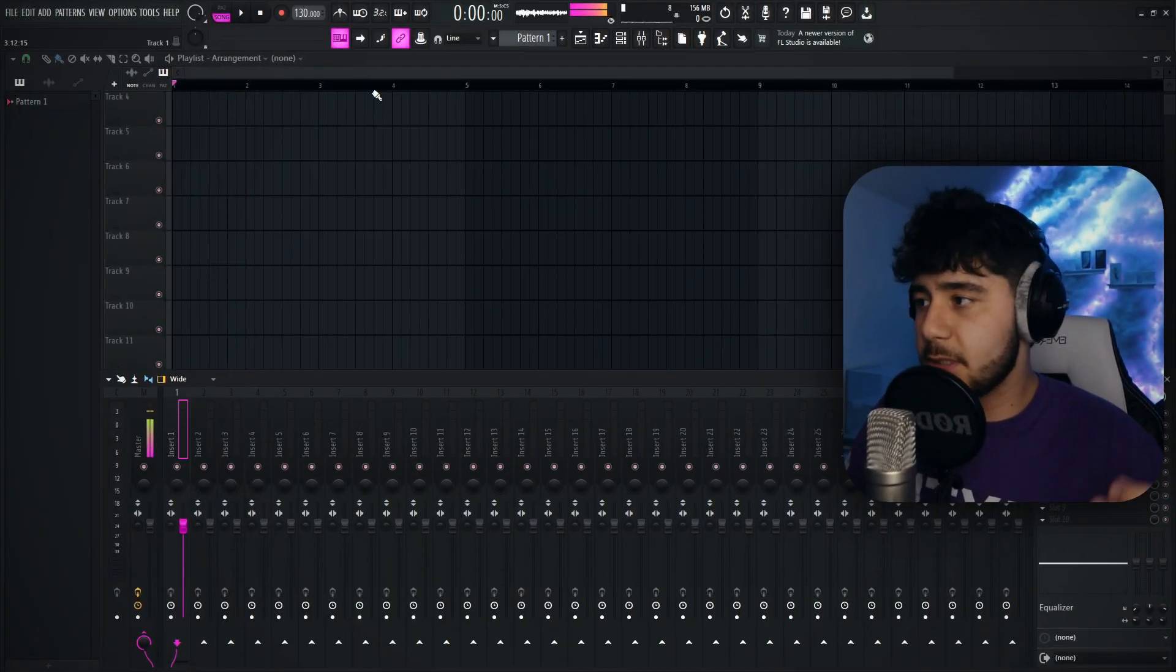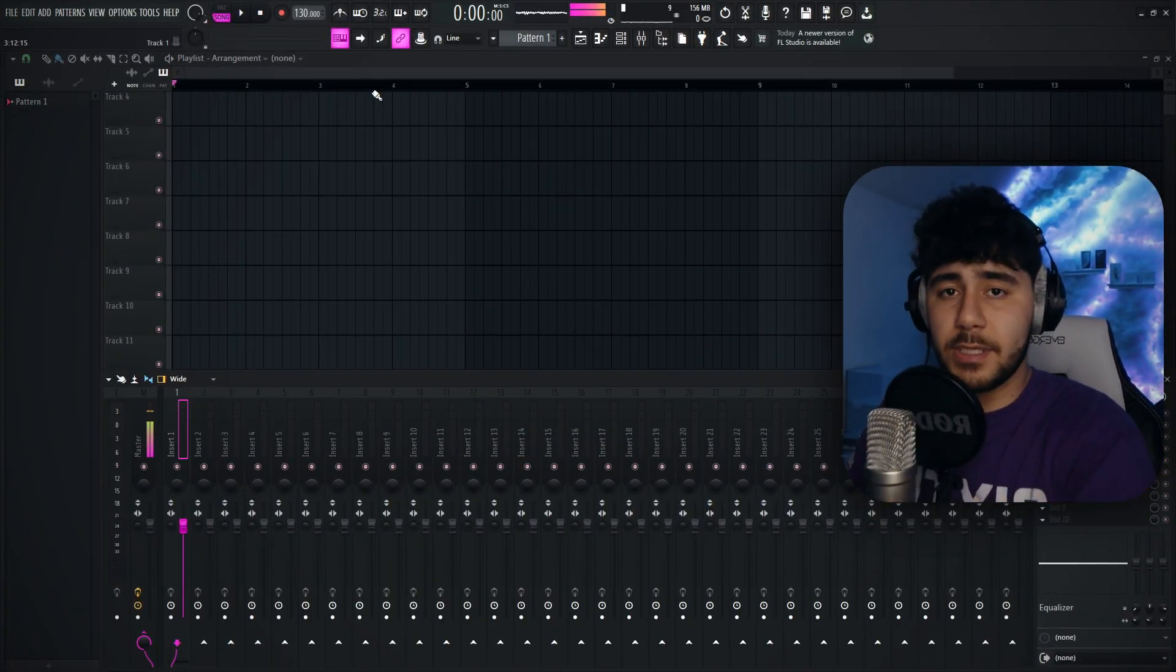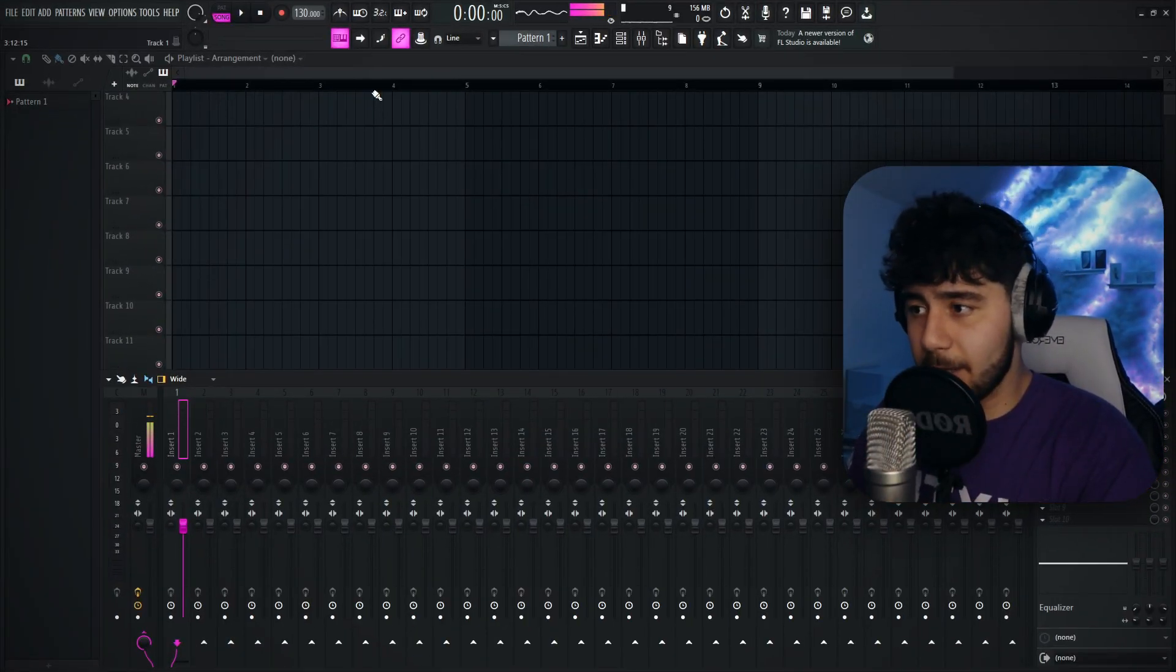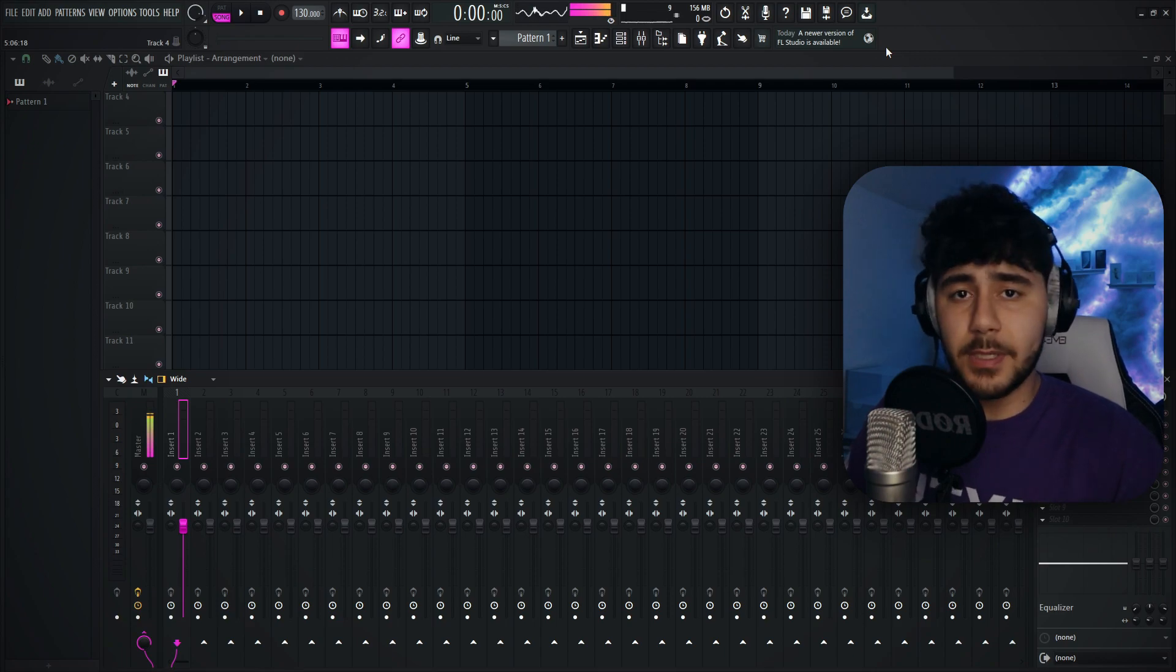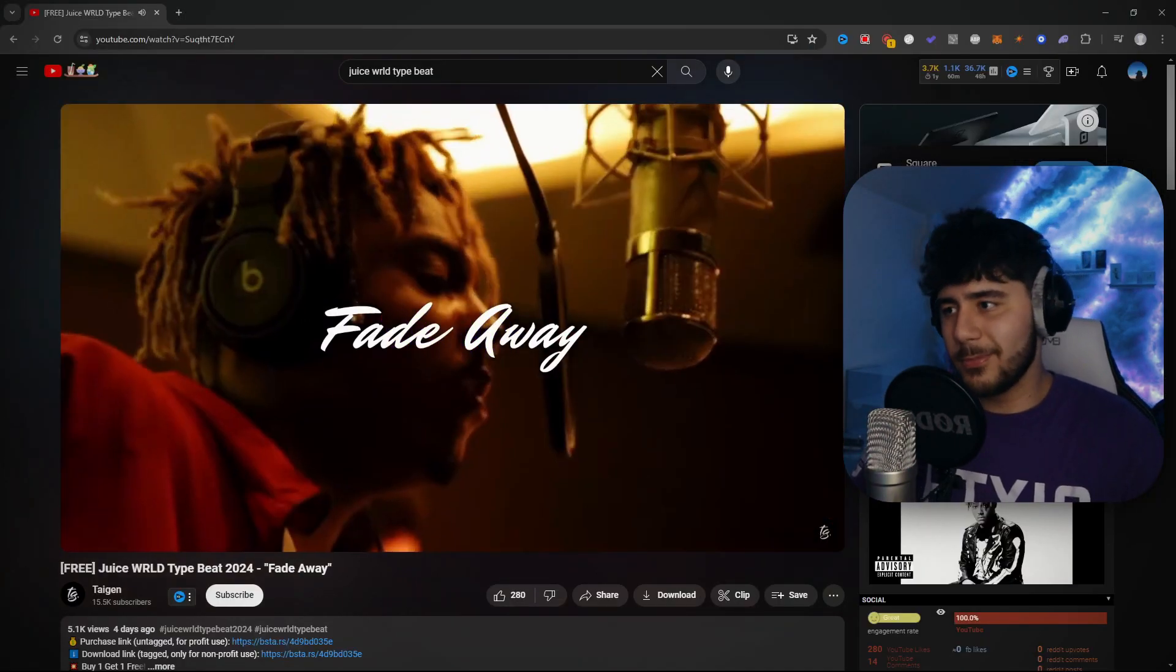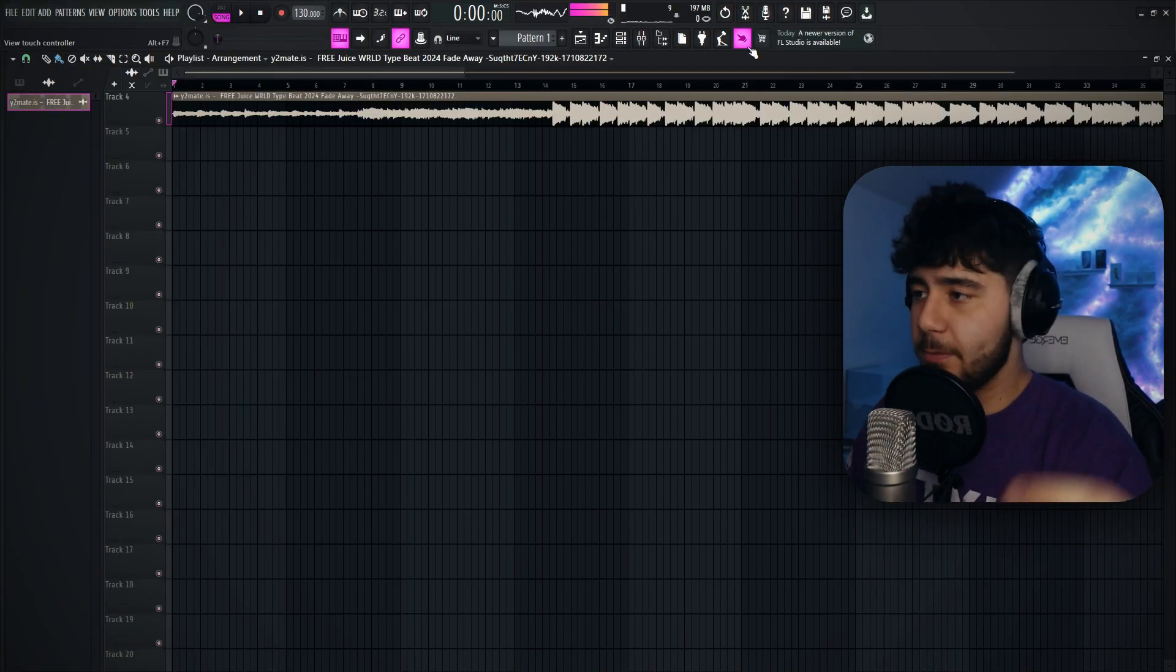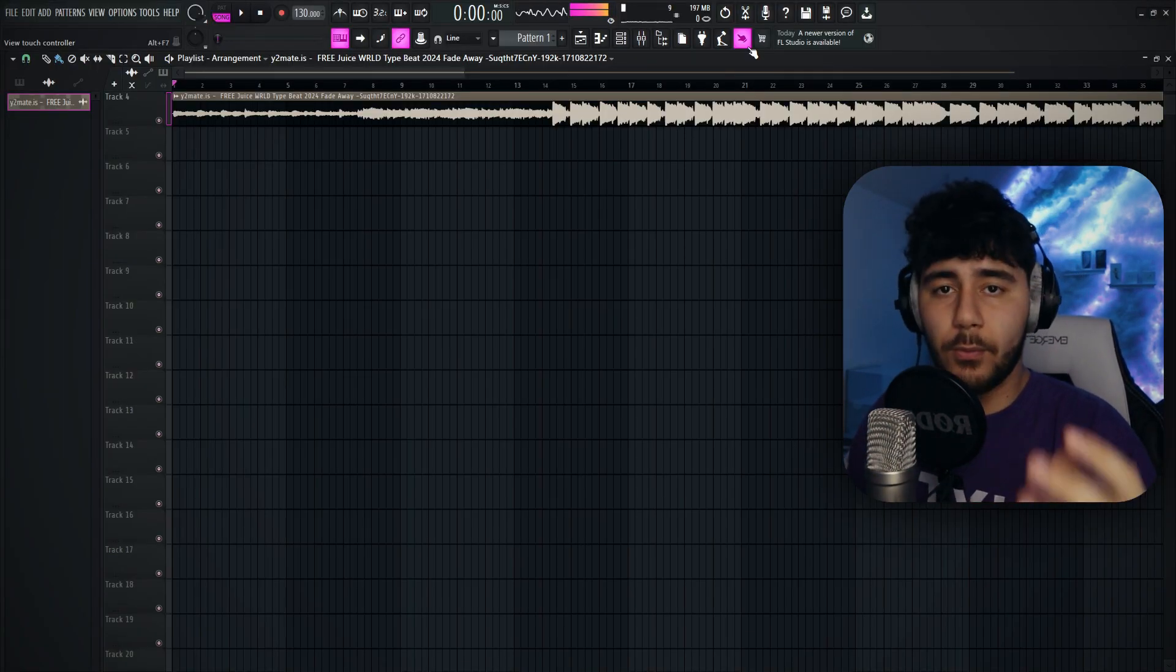Alright, so as you guys can see, I'm in FL Studio right now and it's completely blank. Yours is going to be completely blank. So let's go ahead and find a beat. Oh, I like this one. I'm going to use this. Okay, so we have the beat in FL Studio right here. You guys need to find the key and the BPM.